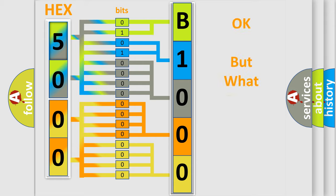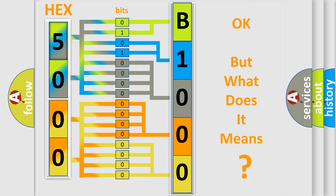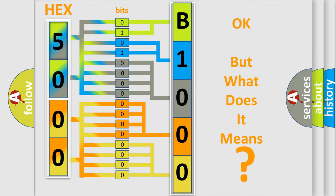The number itself does not make sense to us if we cannot assign information about what it actually expresses. So, what does the diagnostic trouble code B100000 interpret specifically?